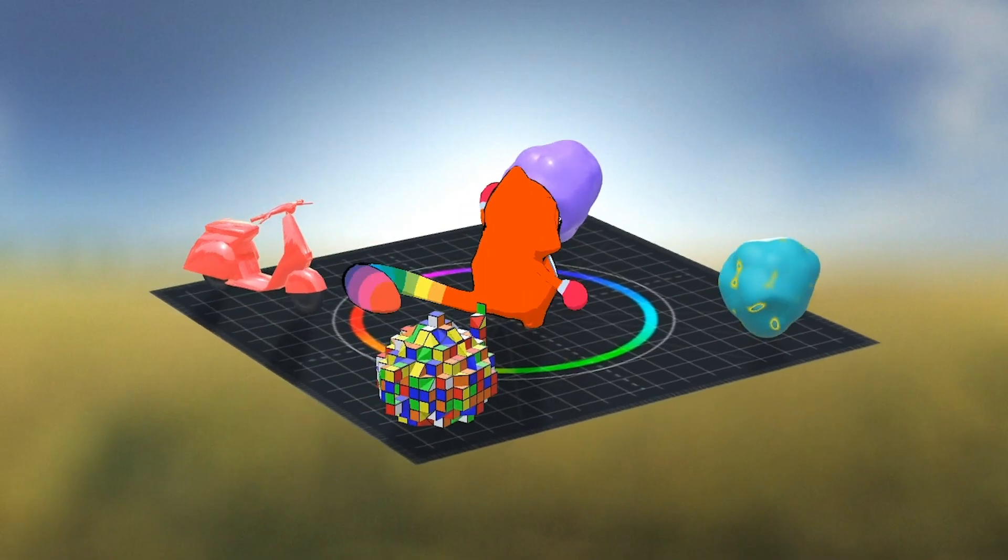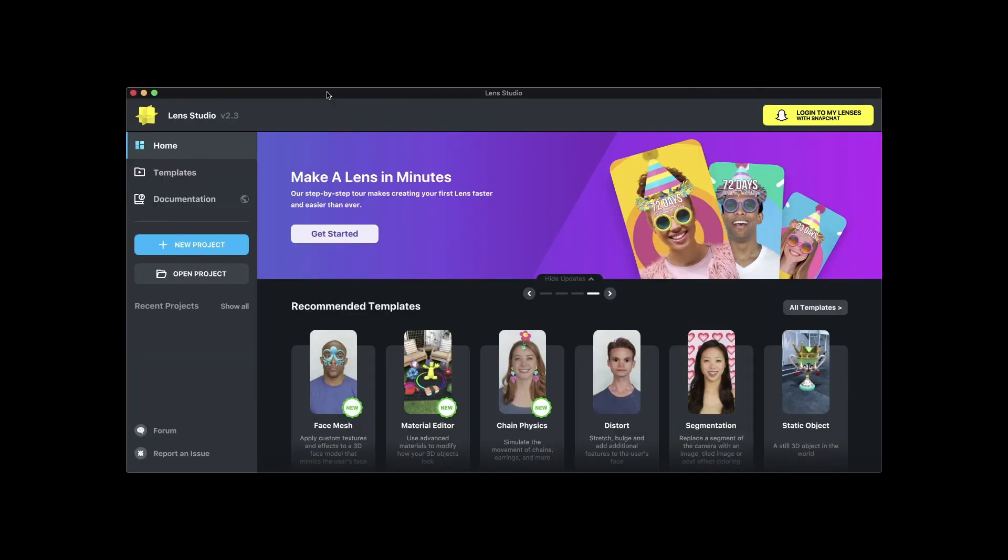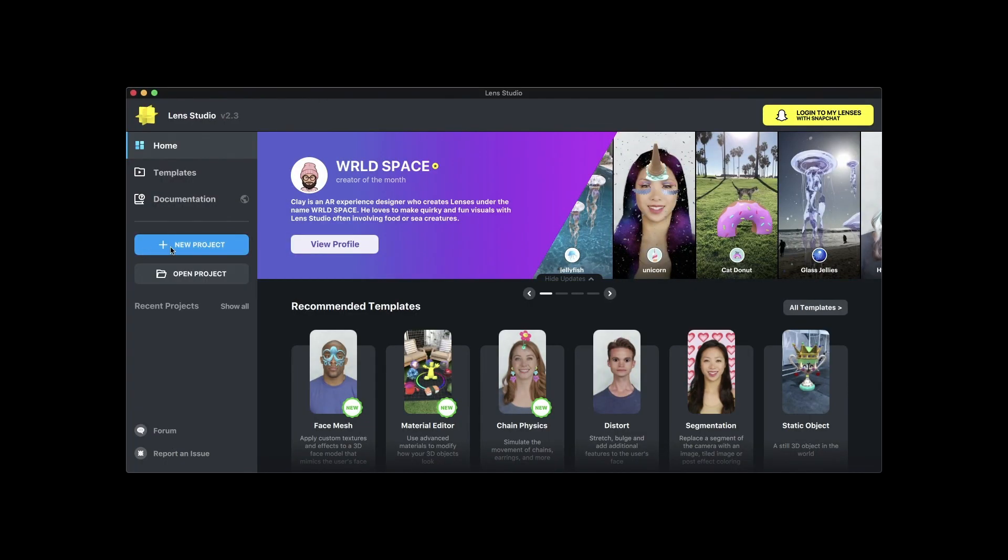With that being said, let's get started. First open Lens Studio and create a new project.